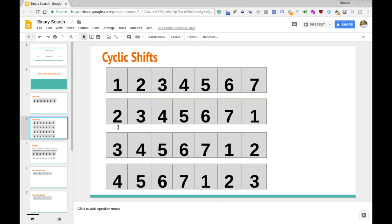In this next example, we've shifted twice from the initial list. We've moved the one to the back, and then the two to the back as well. So this starts at three, goes up to seven, and then one and two. And then a similar thing here starting at four — this is three cyclic shifts performed on the initial list, which gives us four, five, six, seven, one, two, three. So that is the notion of what a cyclic shift is.